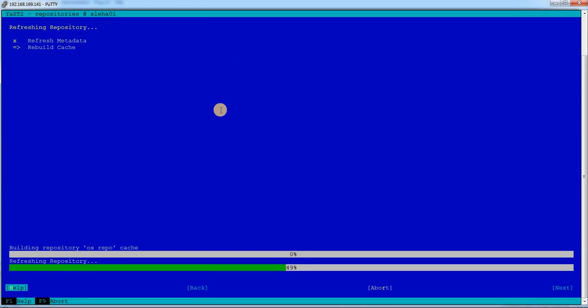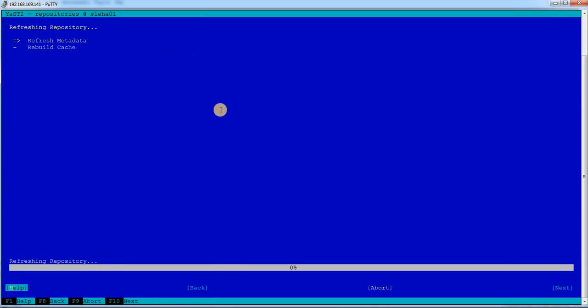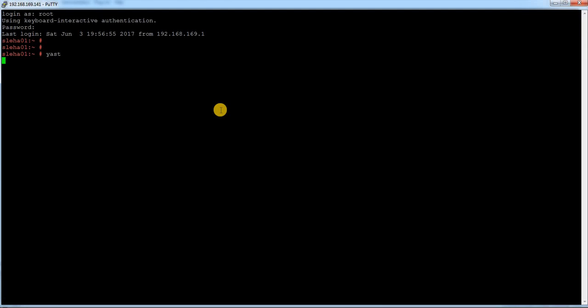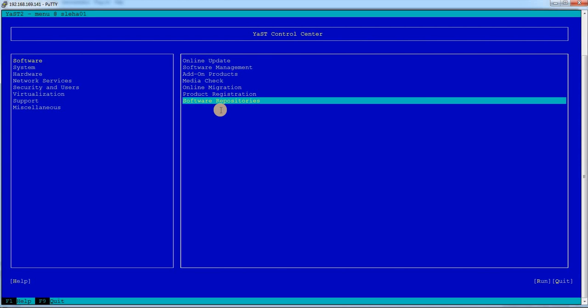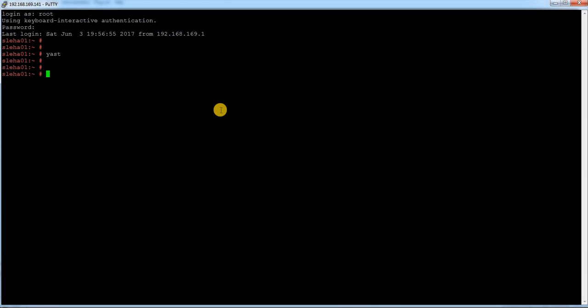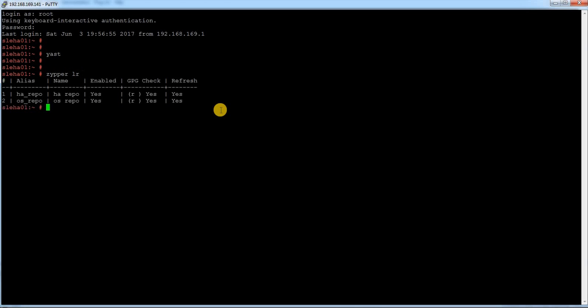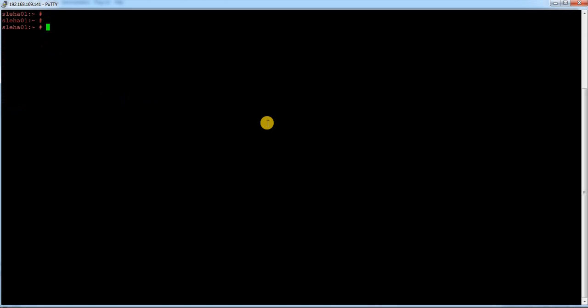I am almost through configuration of my repository. So it is done. Let me just run the command again and see. This is the repository created. Done.